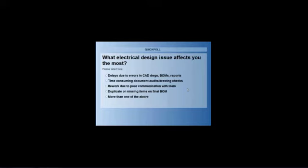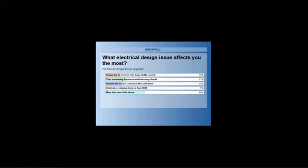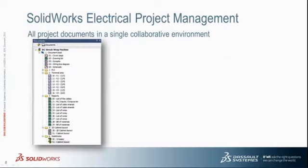Thanks Joe. The first question is, what electrical design issue affects you the most? Please select one of the multiple-choice questions above. Is it delays due to errors in CAD drawings, bill of materials, reports, time-consuming documents, auditing checks, rework due to poor communication with the team, duplicate or missing items on the final BOM, or more than one of the above? I just want to give everybody a few more seconds just to keep within our time frame, and then we'll show the results. All right, I have the majority of people, so I'm going to close the poll and show the results. More than one of the above is the highest, other than that, time-consuming document audits. All right, back to you, Joe. Very good. Thanks for the feedback, Cliff, and for everyone in the audience that responded.